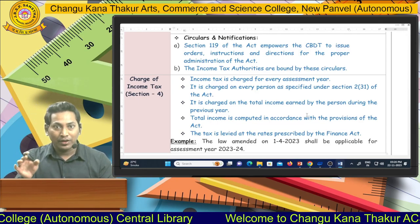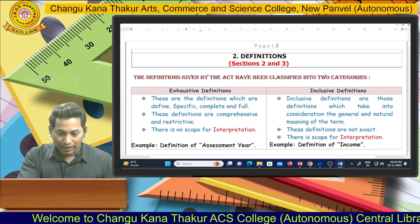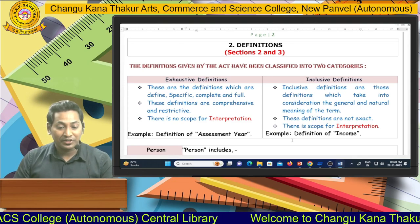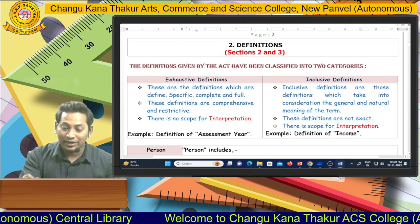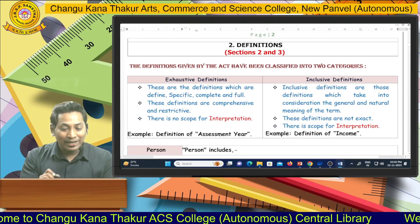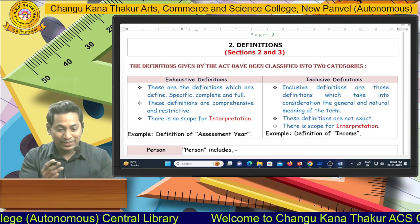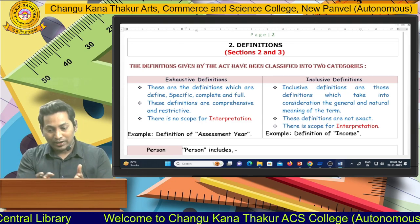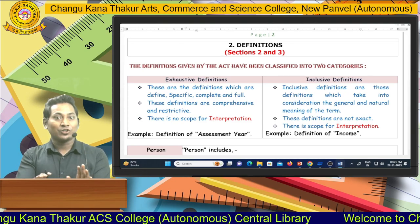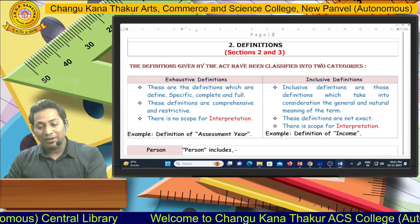In Chapter 2, covering Sections 2 and 3 definitions, the definitions given by the act are classified into two categories: exhaustive definitions and inclusive definitions. Exhaustive definitions are specific, complete, and full in nature. Inclusive definitions take into consideration the general and natural meaning of the term. For example, the assessment year definition is part of exhaustive definitions, while the income definition is part of inclusive definitions.